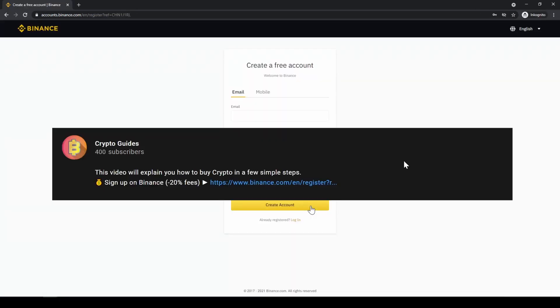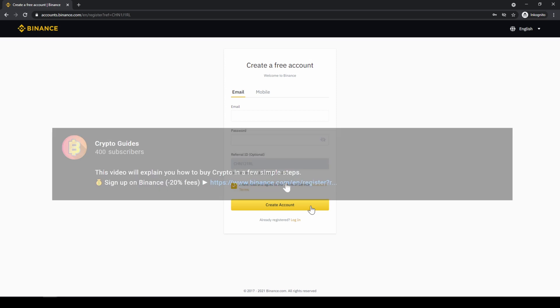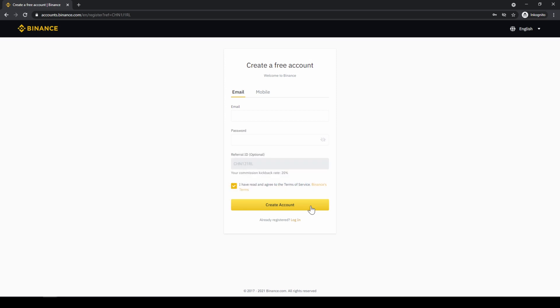Don't forget to register on Binance using the link from the video description to save the 20% on all fees. If you have any questions, feel free to ask them in the comments.